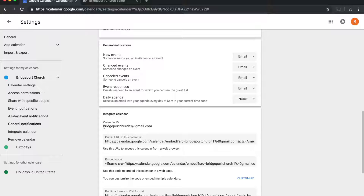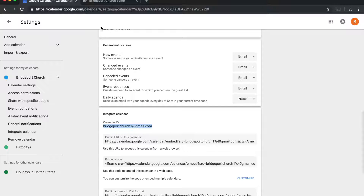Under 'Integrate Calendar' it shows something called your Calendar ID. In my case, my Calendar ID is my Gmail address, but that's not always the situation — it depends on how your Google Calendar is set up and whether you're sharing your primary calendar or one you've created after the fact. The important thing is to highlight this Calendar ID and copy it using Ctrl+C on a keyboard or Command+C on a Mac.